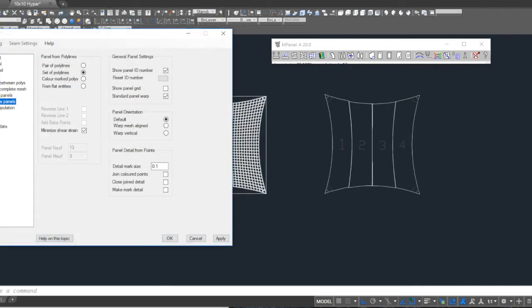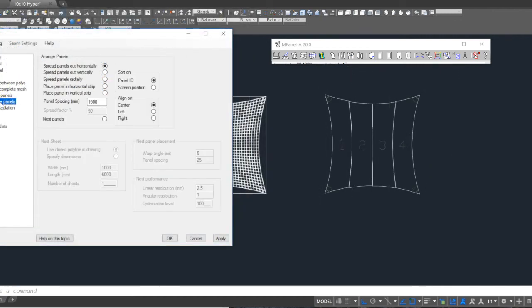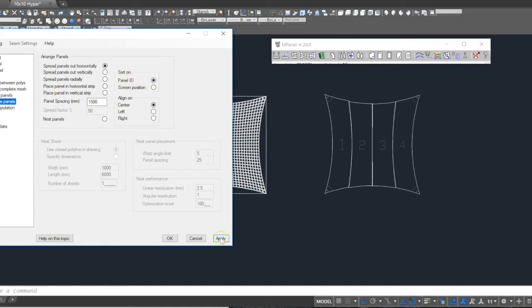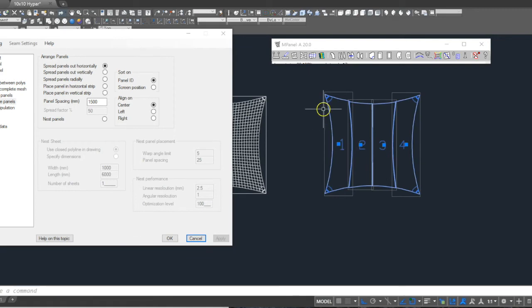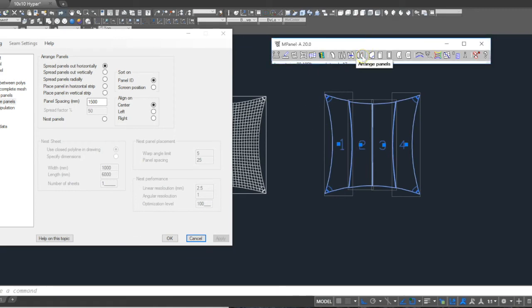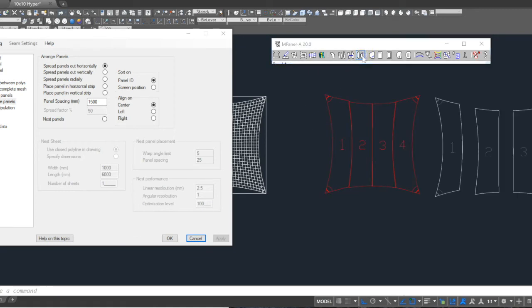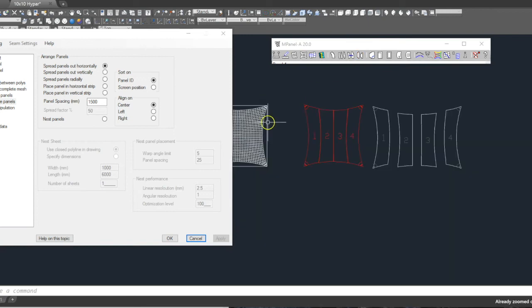We now select the Arrange Panels tool and set the options for a panel spacing horizontal at 1500mm apart. We apply this and then run the tool. This will make it much easier to process the panels in subsequent stages.